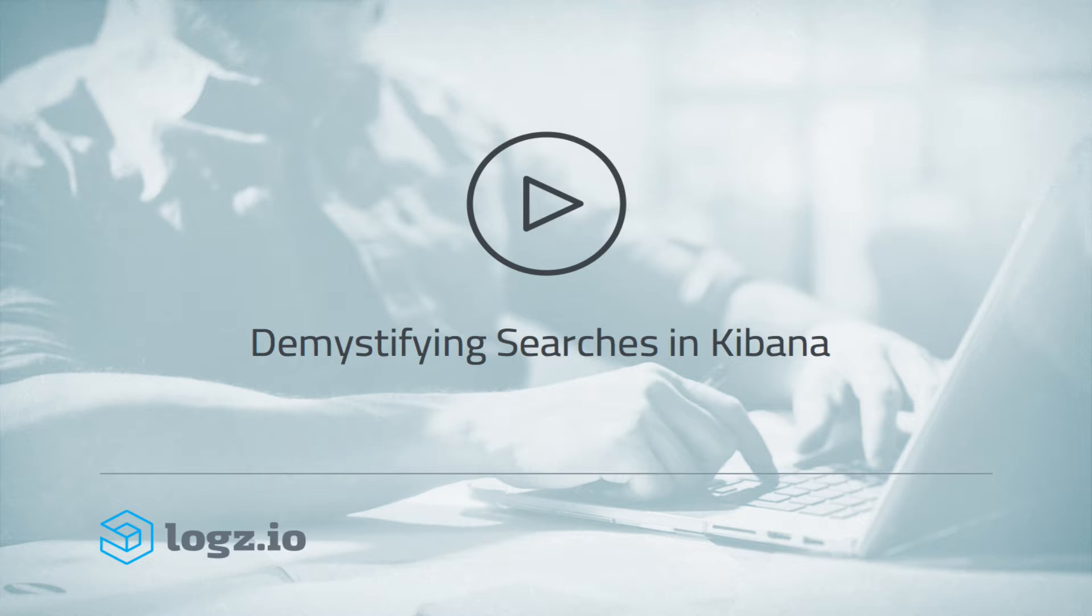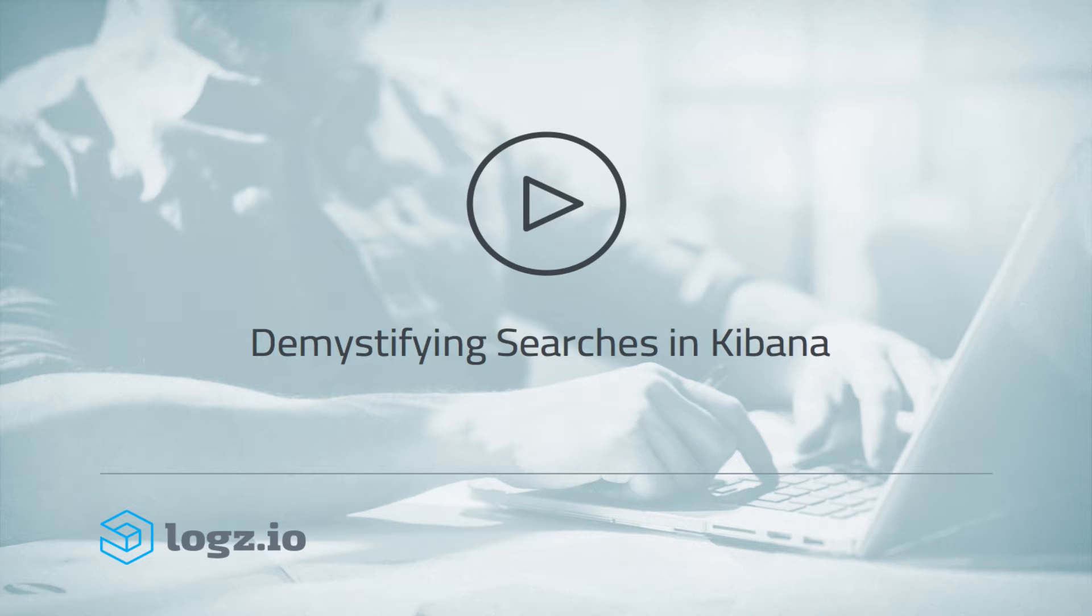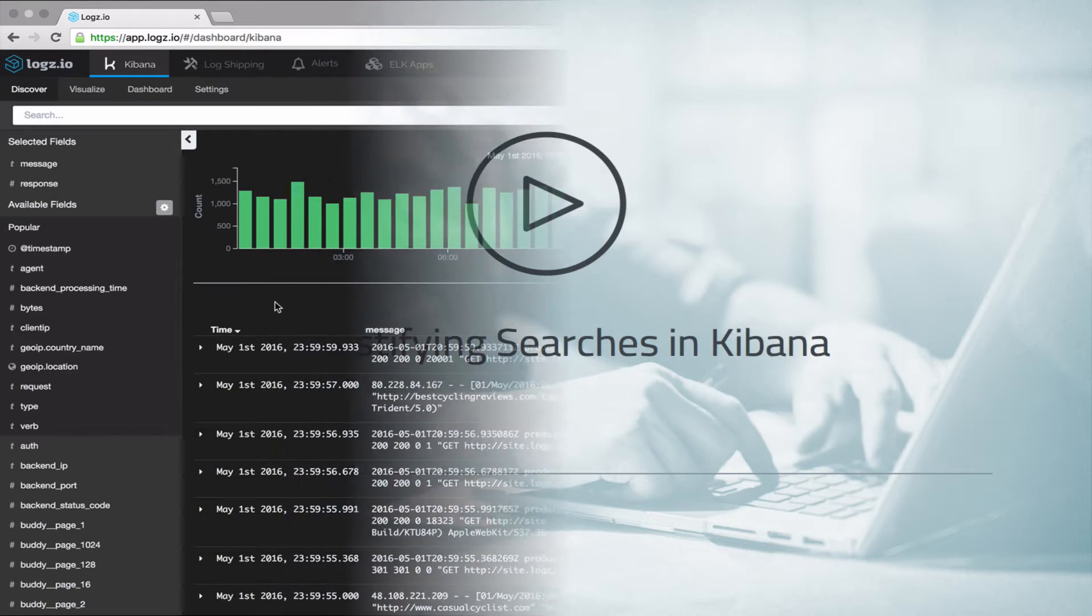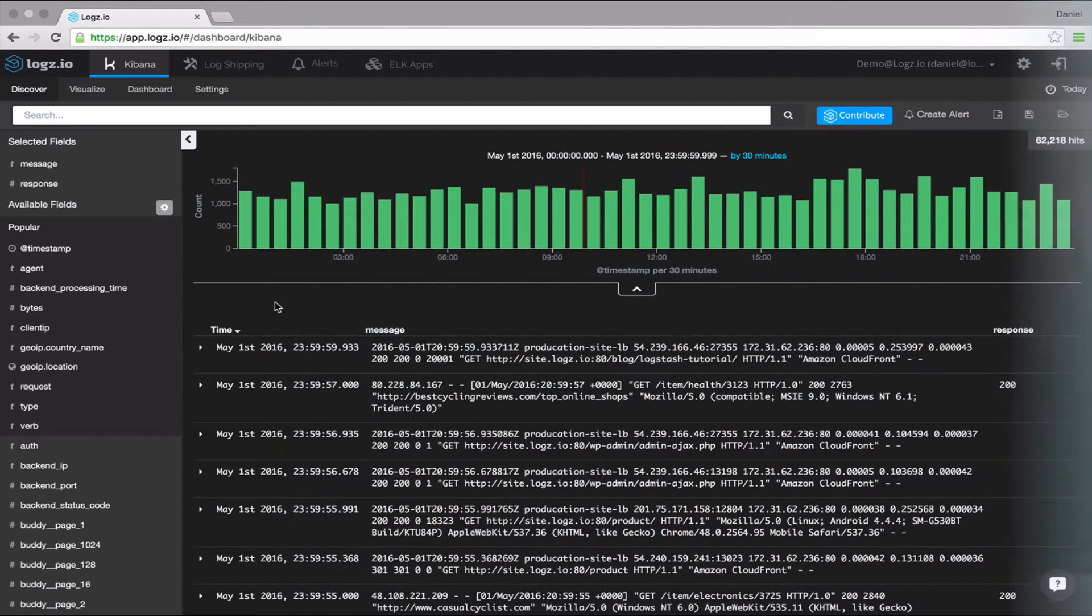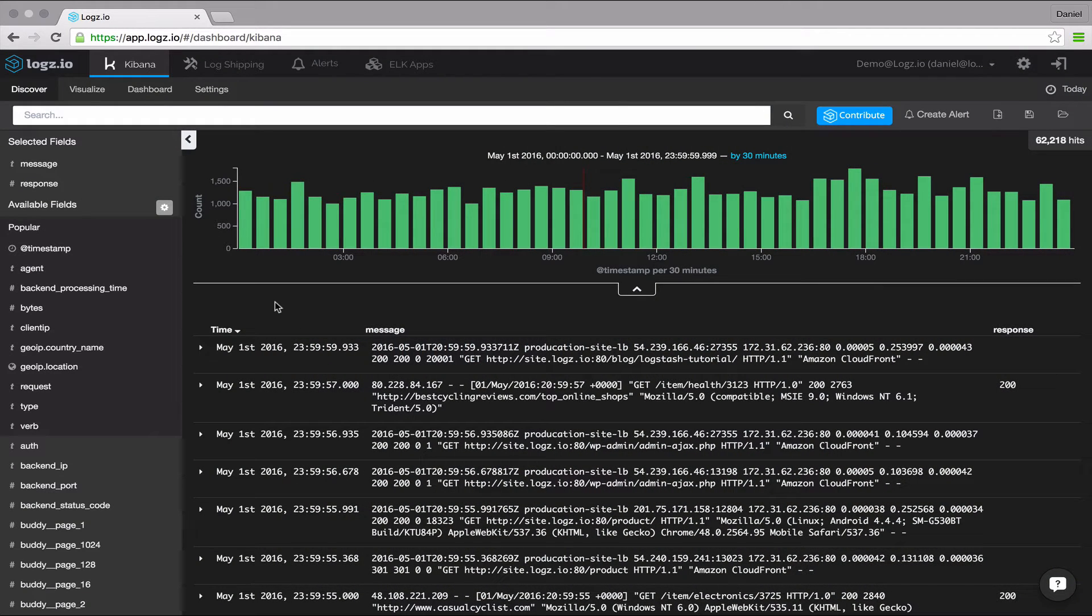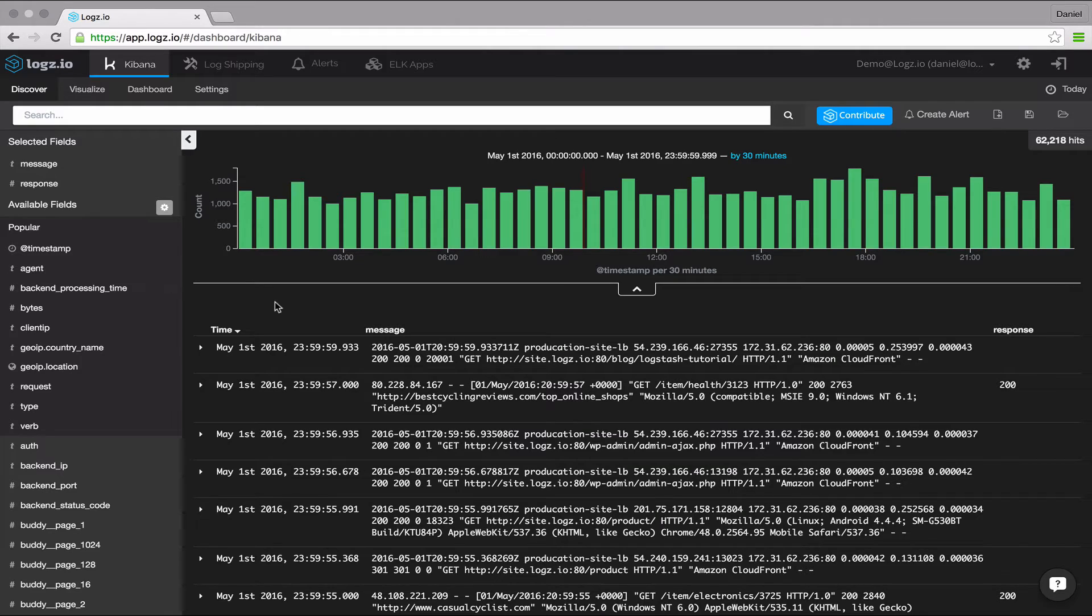Hi folks, in this video I'm going to give you an overview of the various search options you can use in Kibana to query Elasticsearch. Searching is Kibana's bread and butter, and an art unto itself, but the truth is that it's not always straightforward.